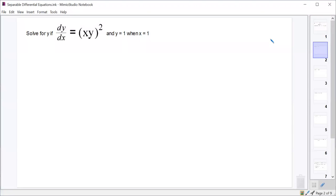We want to solve for y, which means we are looking for the solution to this differential equation: dy/dx equals (xy)², and we have an initial condition given to us that y is 1 when x is 1.